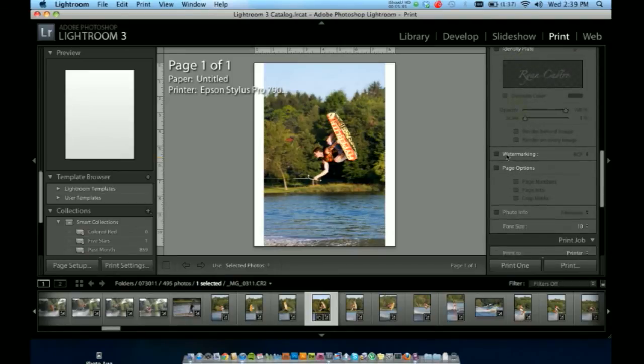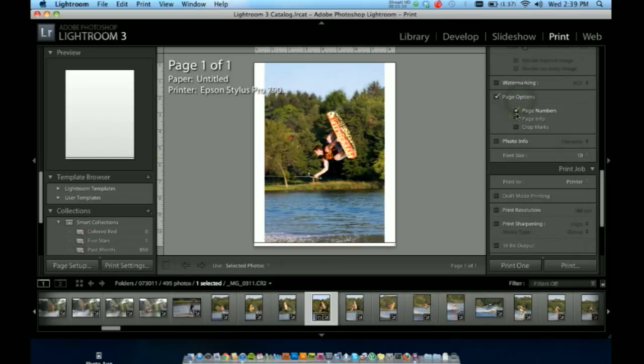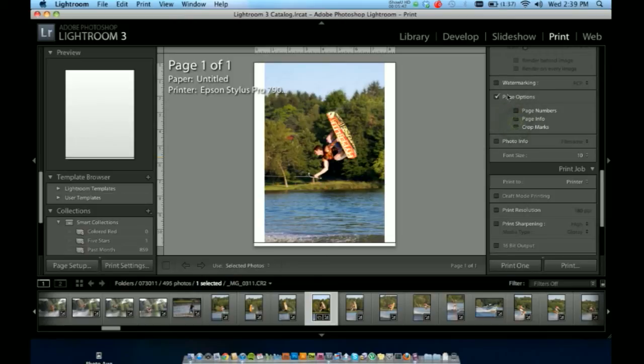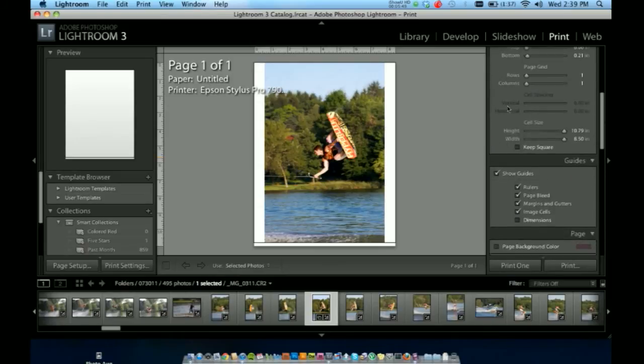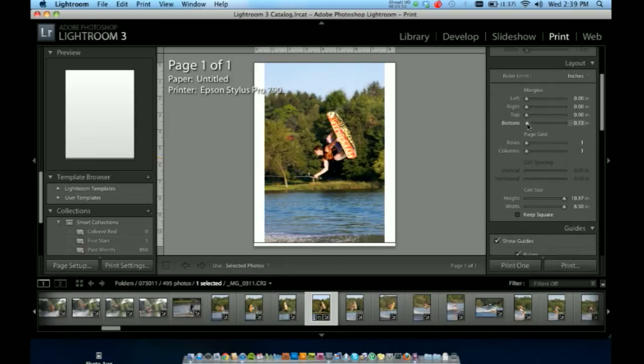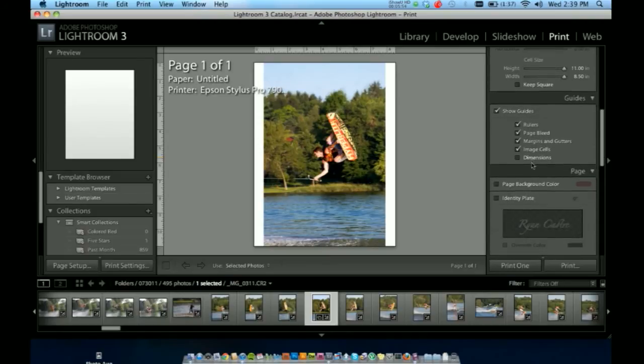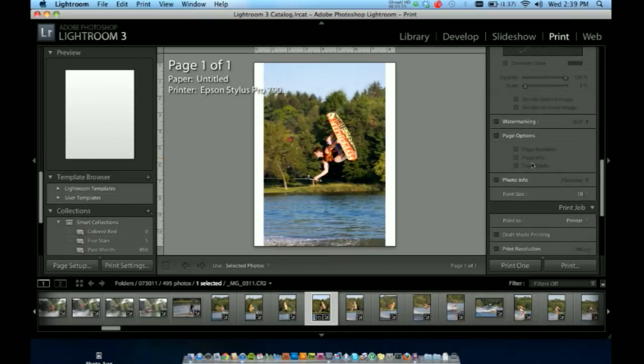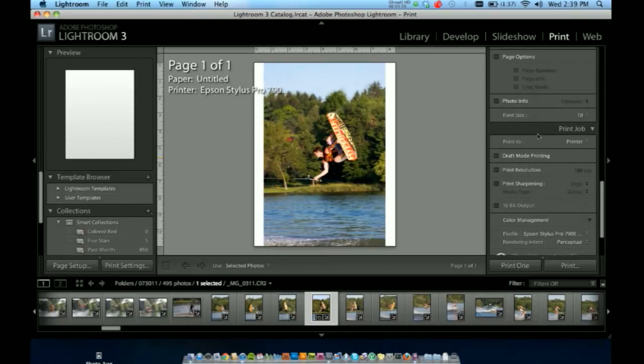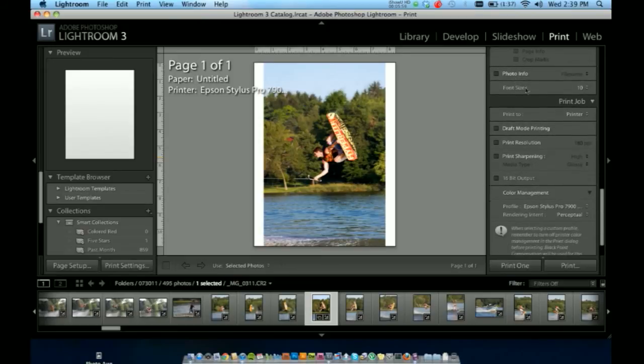Page options. Here on the bottom you can put your crop marks, page info, page numbers if you need those when printing. Now I put a margin on the bottom of my page, so I'm going to go back up and change that to zero. Photo info, it'll write that on the page. And the font size is just for all that information.